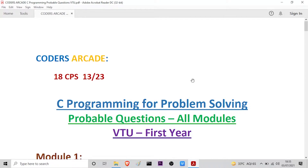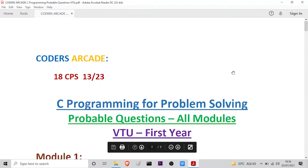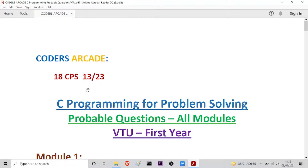As you can see here on my screen, this is the subject name: C Programming for Problem Solving. These are all the probable questions for all the modules. The subject code is 18CPS13/23. It depends on the cycle — whether it is P cycle (physics cycle) or C cycle (chemistry cycle) — the subject code varies.